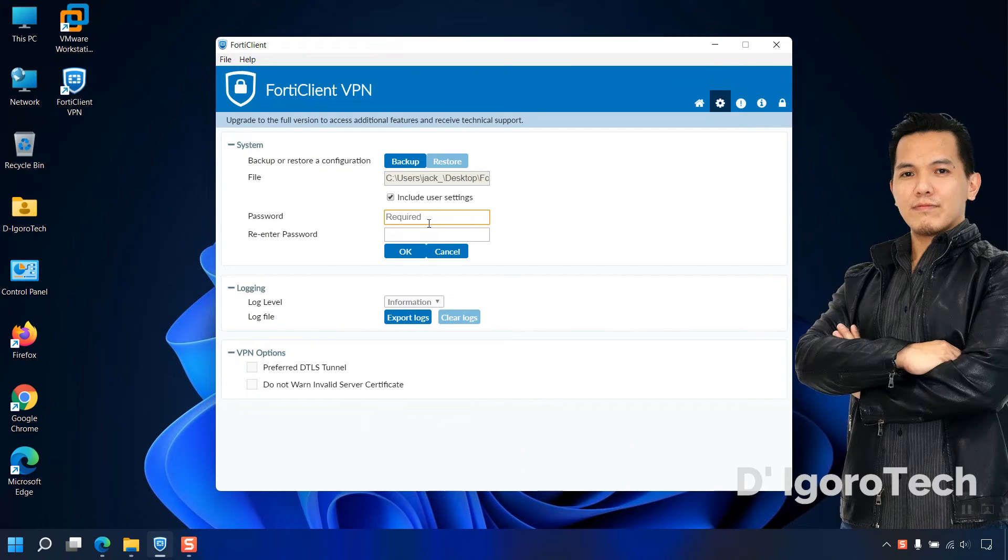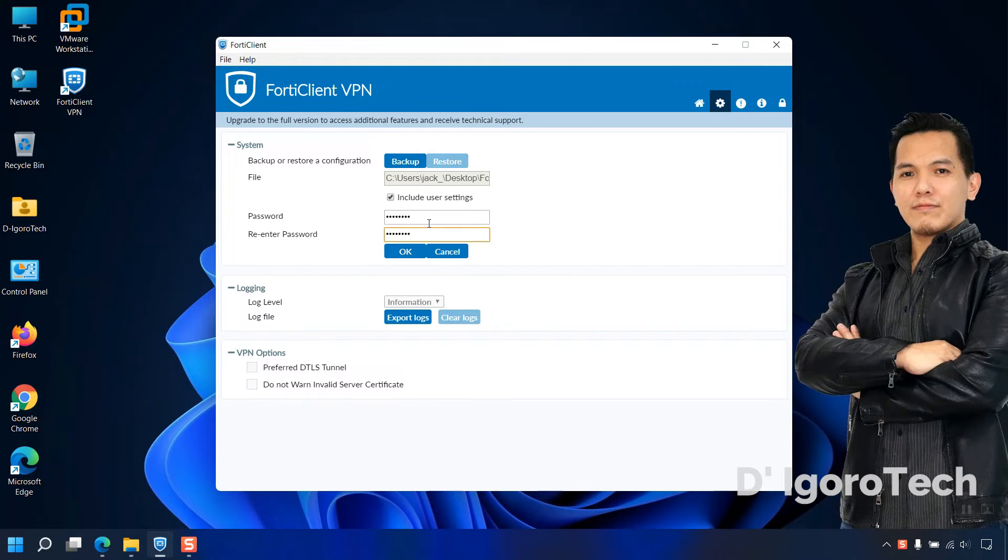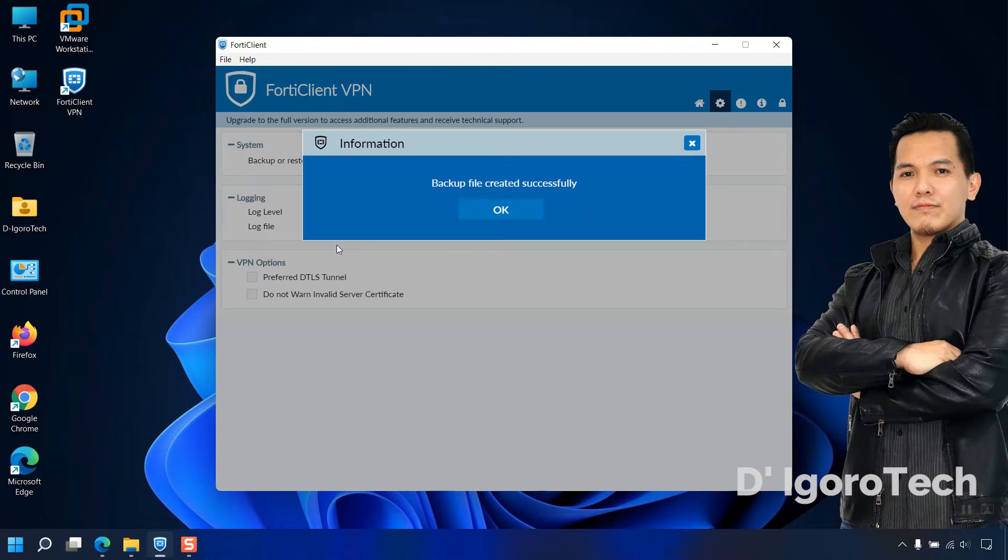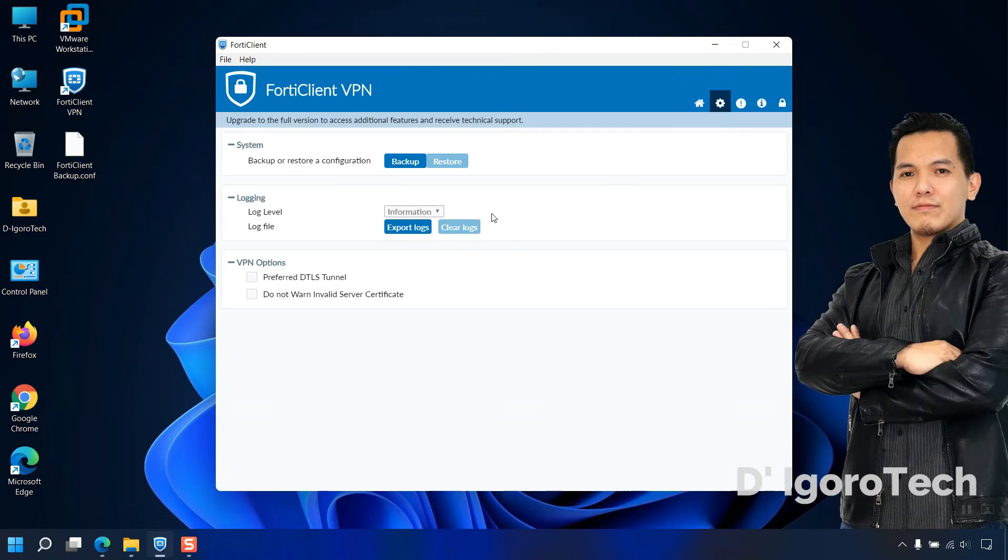Now, enter your desired backup file password. You will use this one to restore the backup file. Click ok once done. Backup file created successfully. Notice the backup file created on desktop.